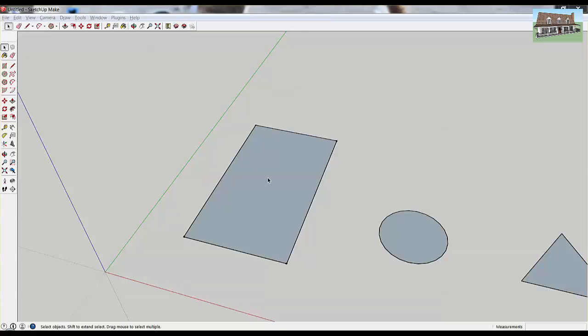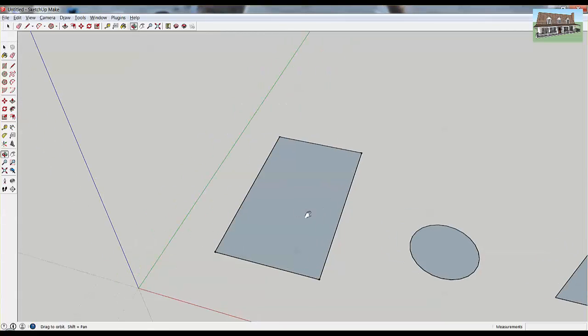Hi, this is Justin with the SketchUp Essentials dot com. Today I'm going to walk you through a tutorial on scaling two-dimensional objects with the scale tool in SketchUp. This tool is used when you have objects that you've drawn and you want to go in and edit them and make them different sizes or resize them.